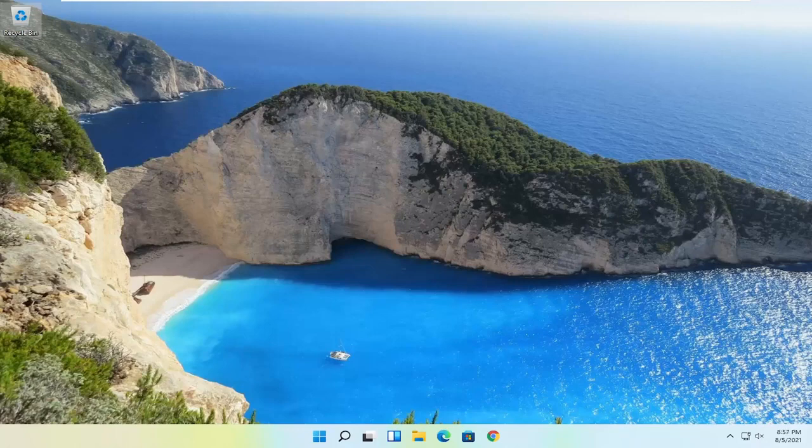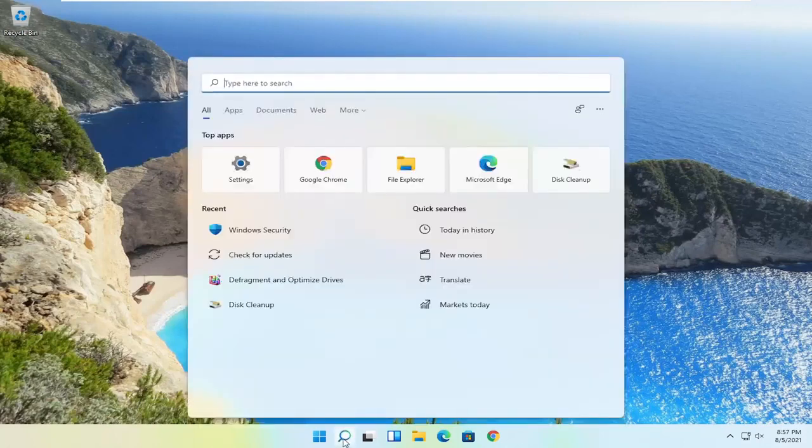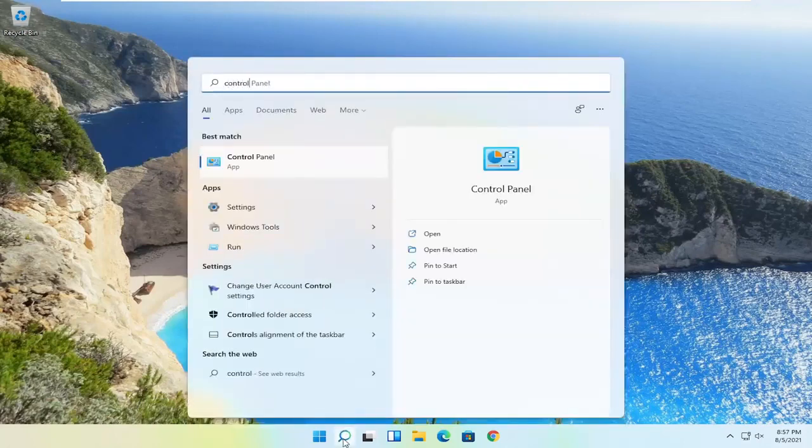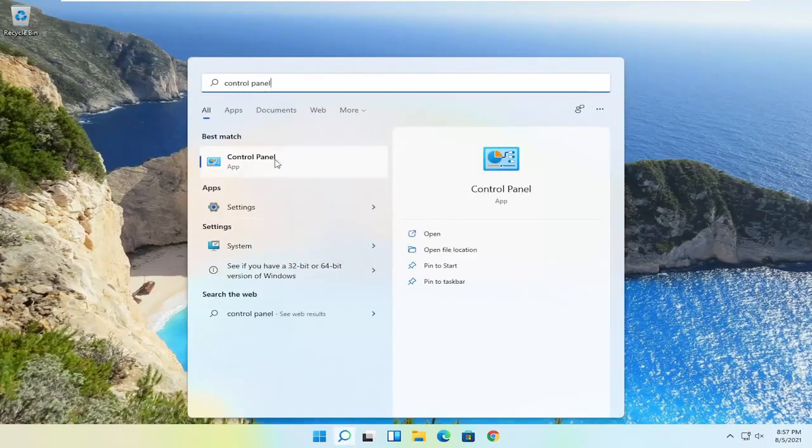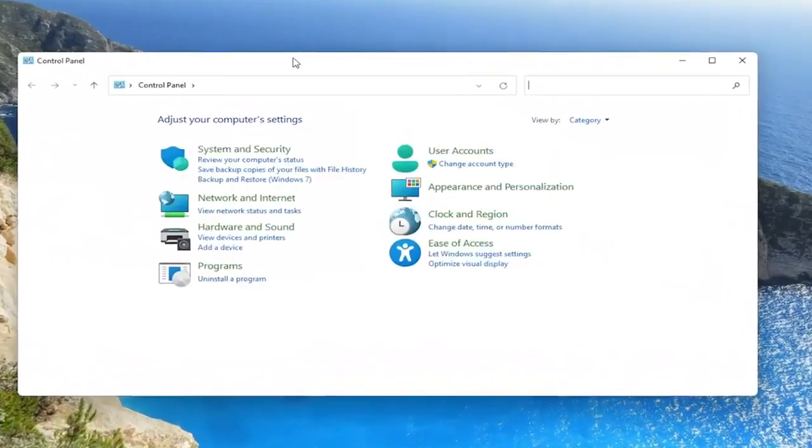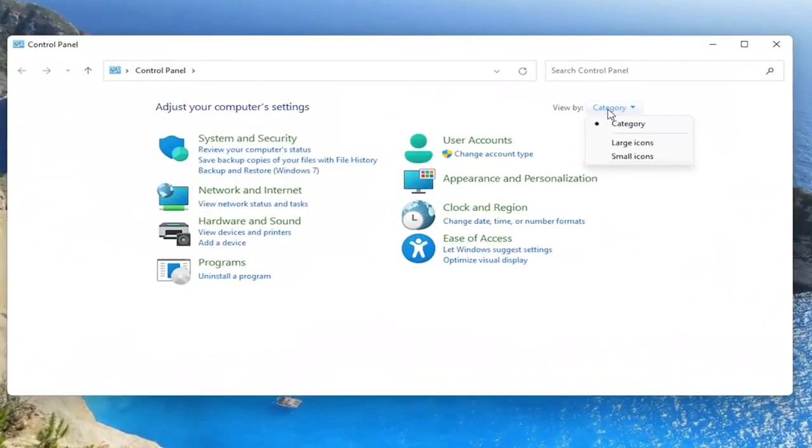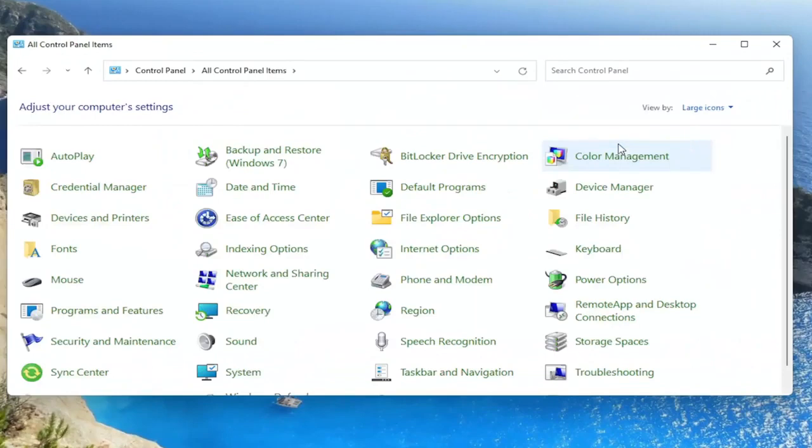Something else you can try here as well would be to open up the search icon and search for control panel. Best result should come back with control panel. Go ahead and open that up. Set your view by to large icons. And then you want to select the network and sharing center.